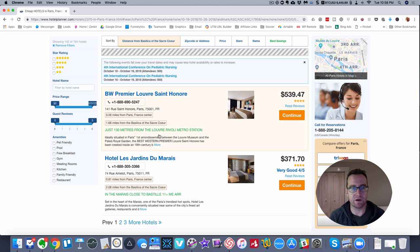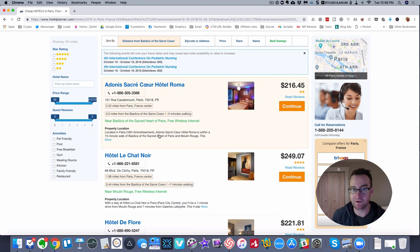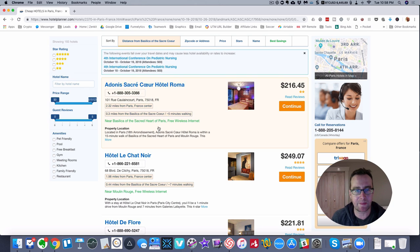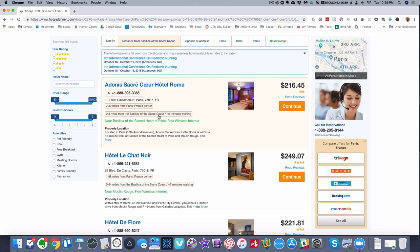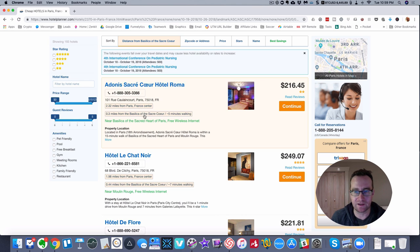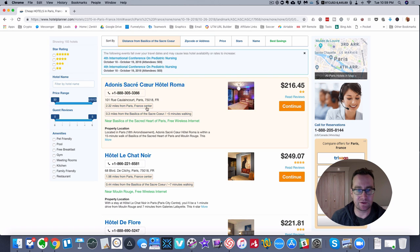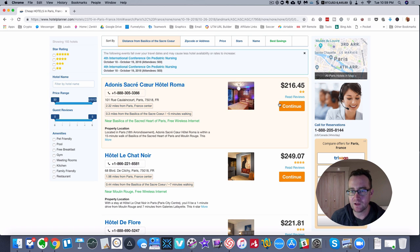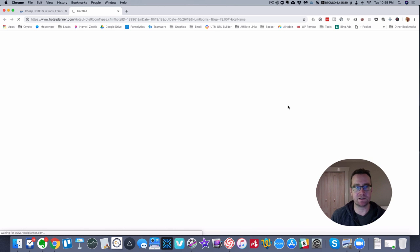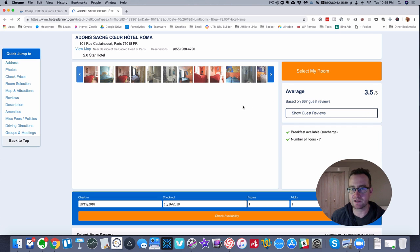But Paris in particular has a lot of different museums and things like that. One of the things I really like was the Sacre Coeur because it's up in Montmartre, which is personally my favorite area of Paris to stay in. Here's a hotel three miles from the Basilica of the Sacre Coeur, so less than five minutes walking. It says 2.32 miles from the center of France.